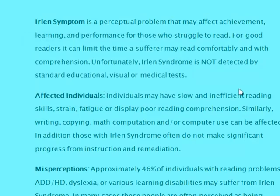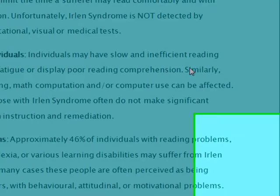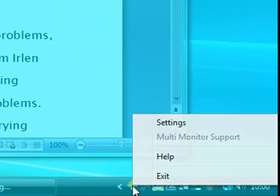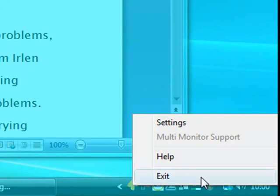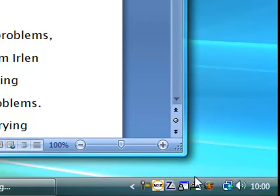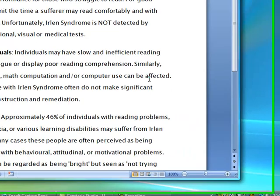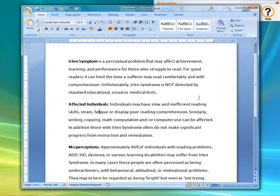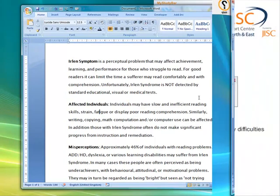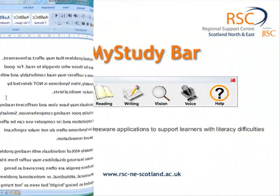Now again it's not obvious where you close it down either, so you have to go back down to the arrow and then you can see there's the exit option. Click onto exit and that gets rid of it. And of course the keyboard combination of ALT and F4 will also close it as well.